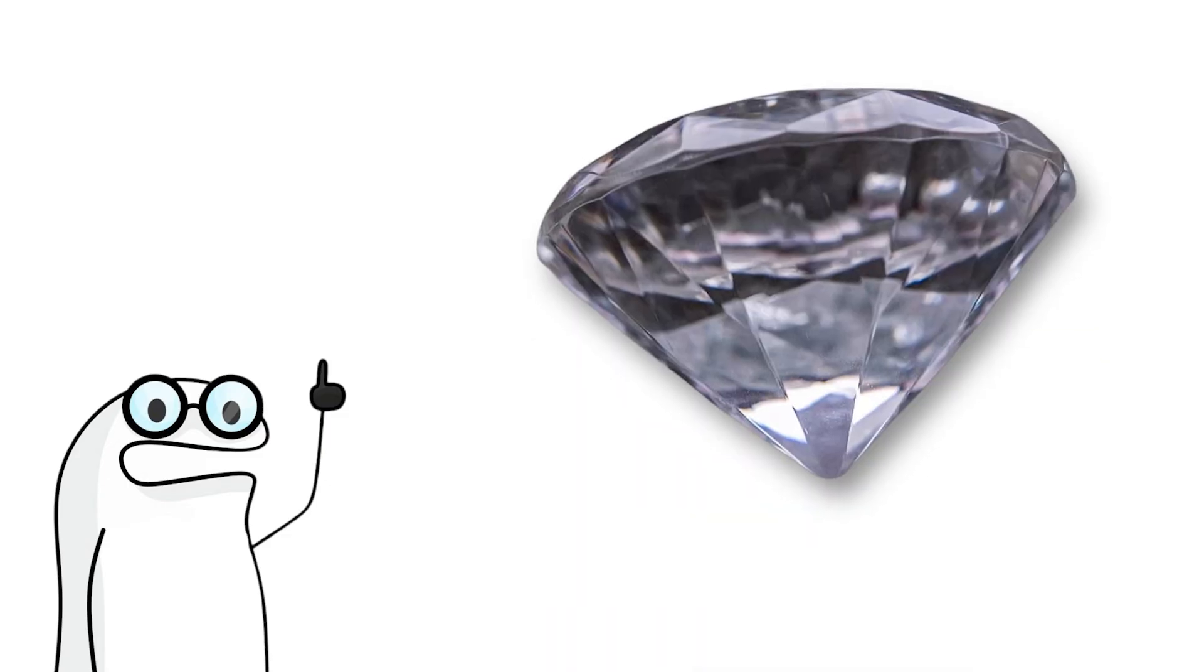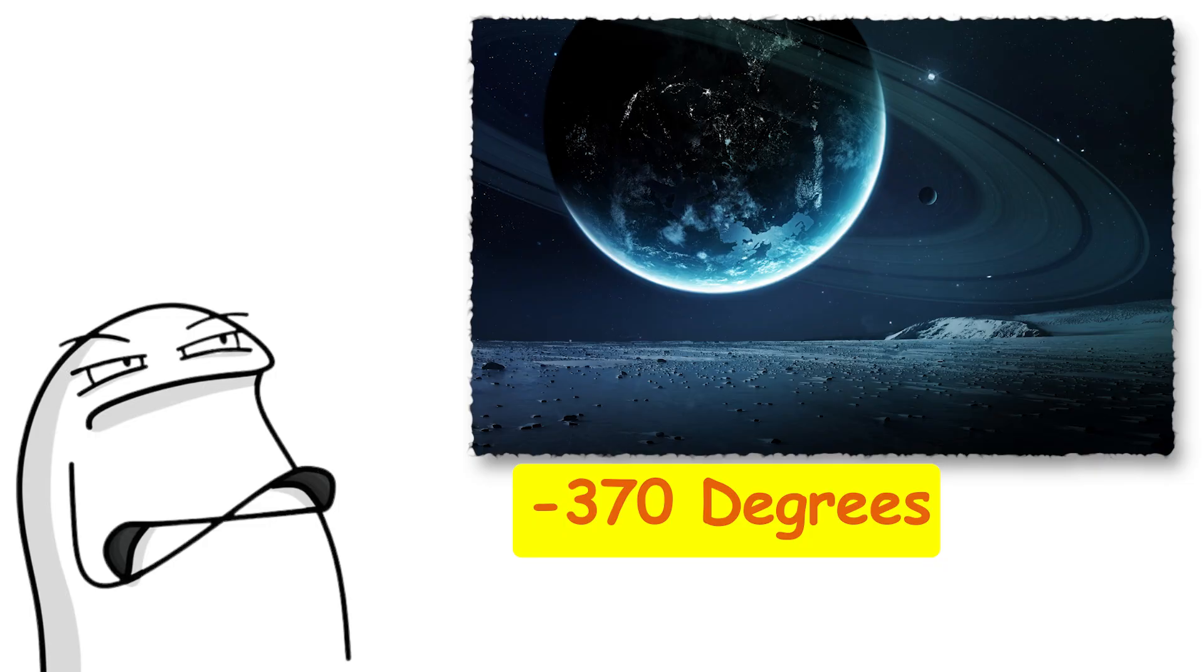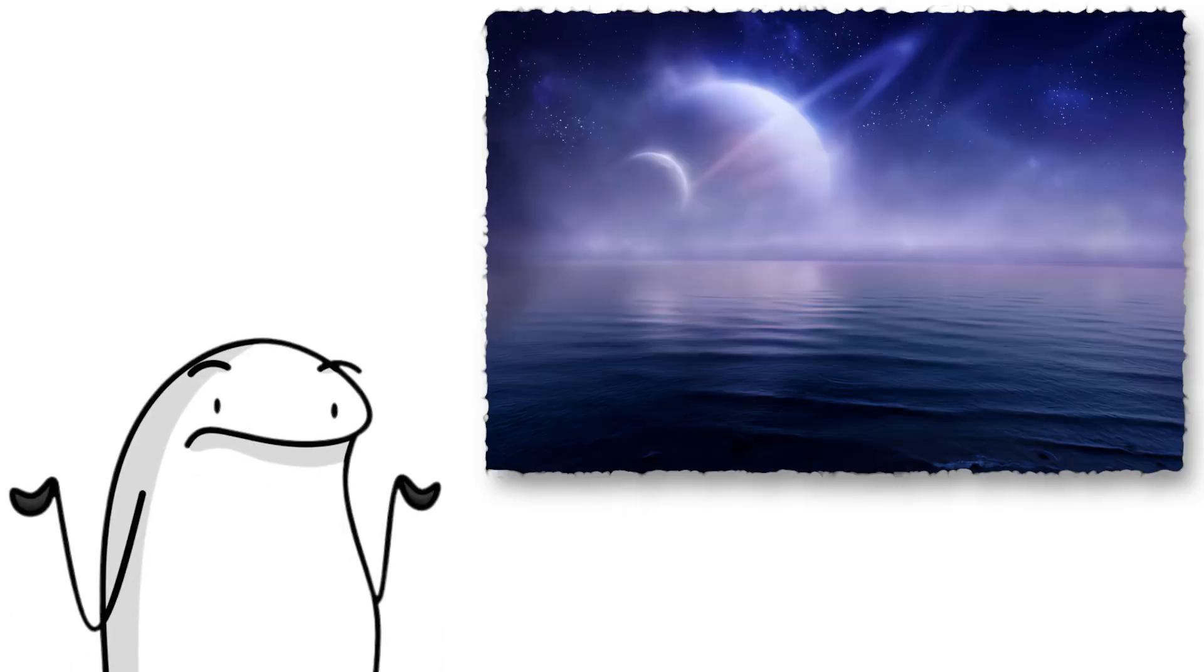Yes, actual diamonds. And before you decide to go mining, it is minus 370 degrees Fahrenheit, and there is nowhere to stand. So cancel your trip right now.